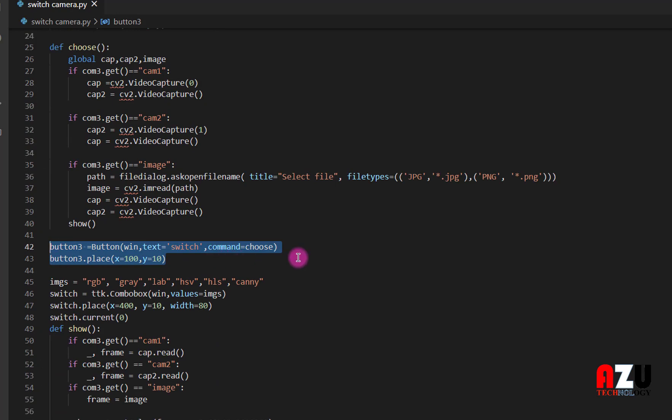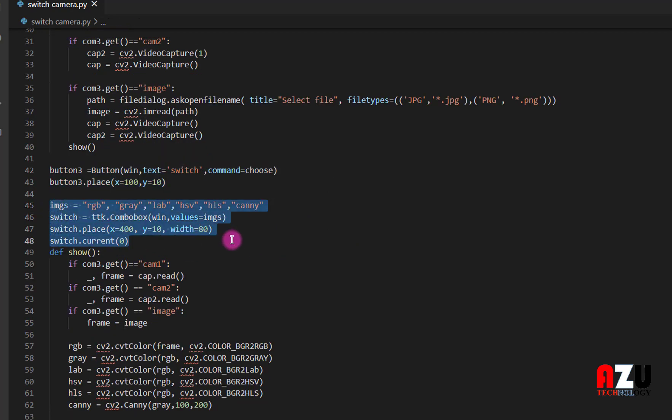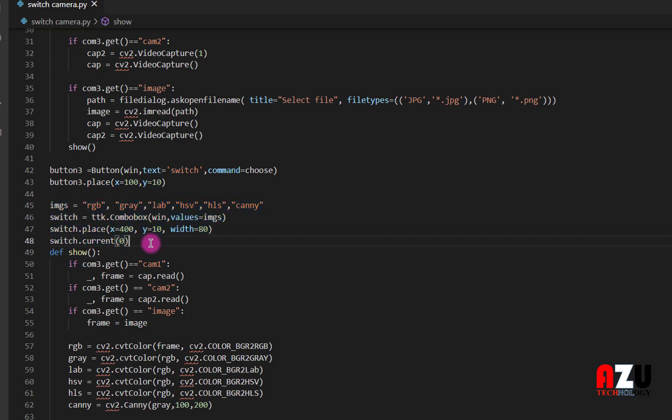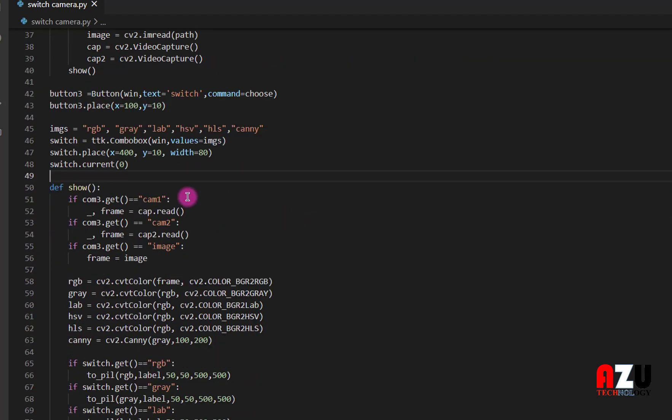We need here a button to switch between the cameras. And here we use another combo box to choose the filter of the image. The first one is RGB, grey, Laplacian, HSV, HLS, and Canny.